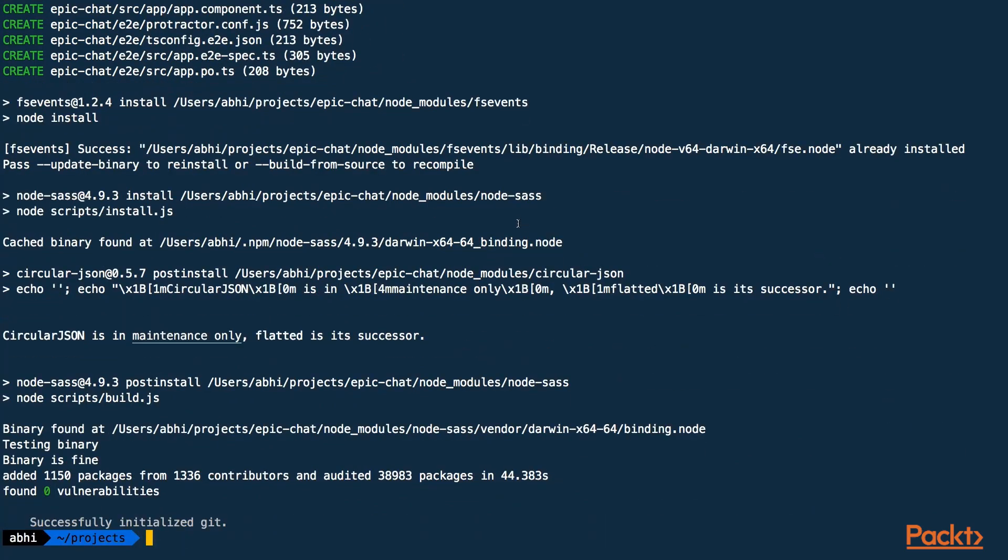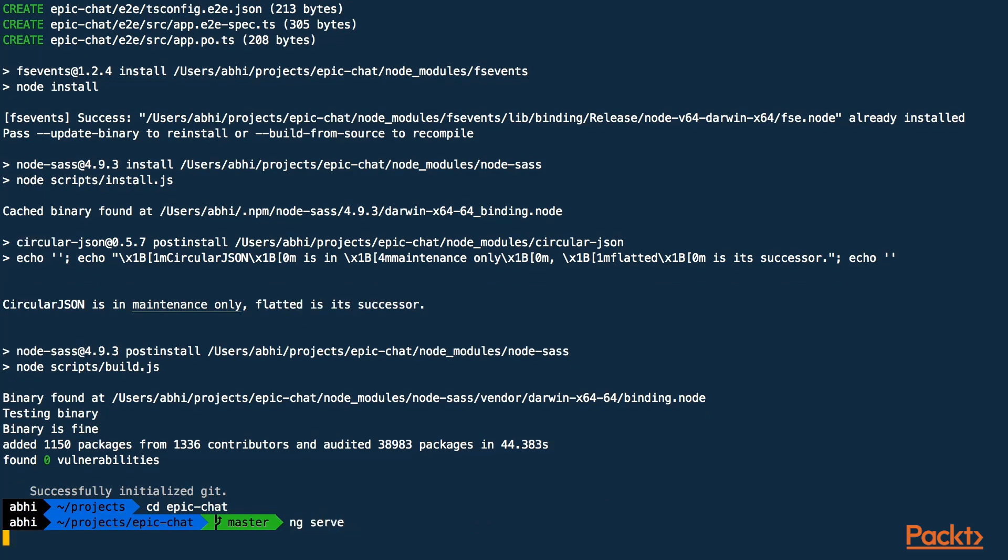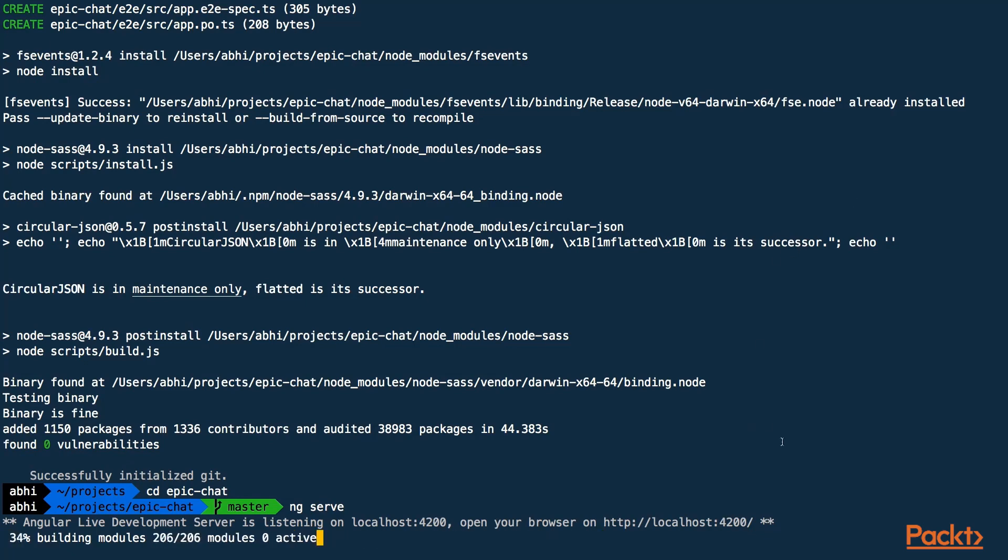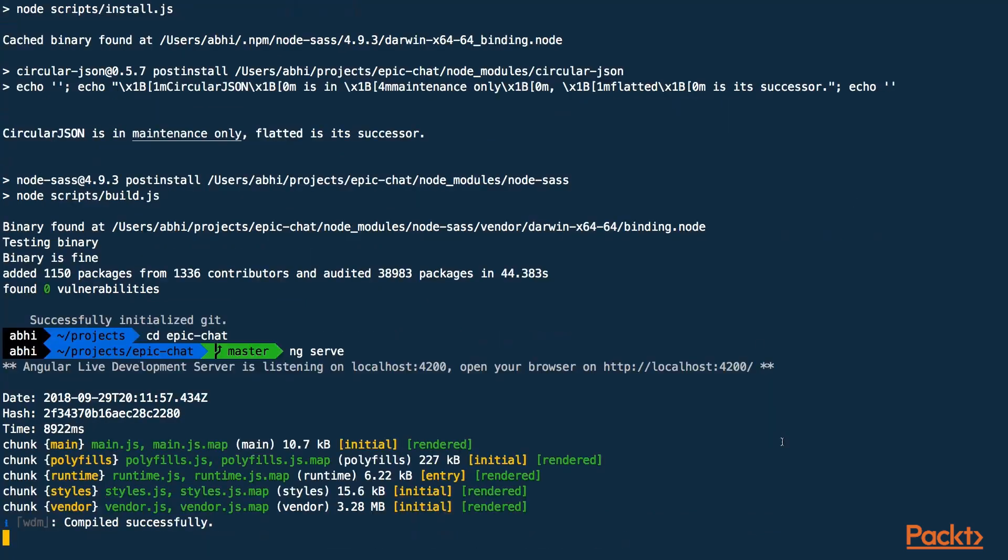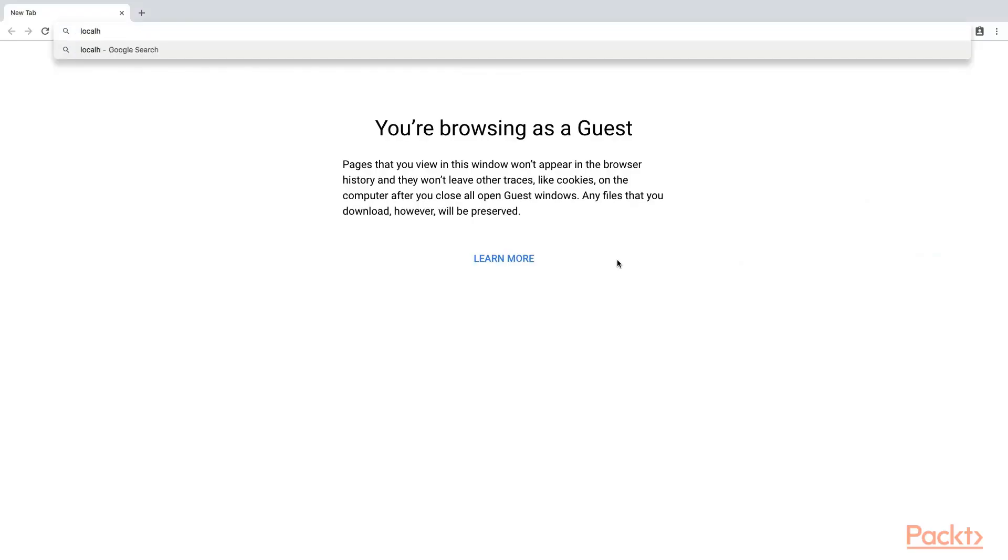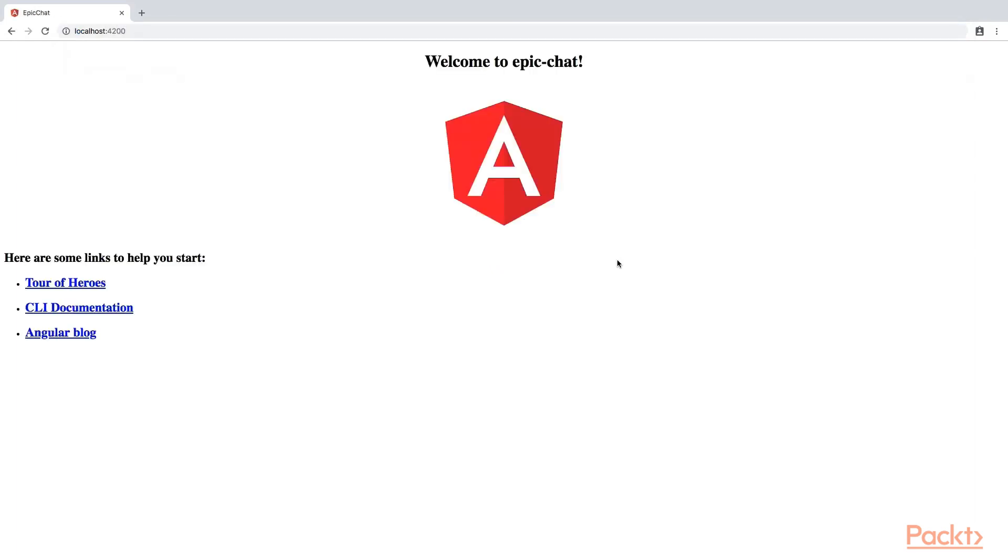Alright, this is done. So I'll cd into the project and run ng serve. This should start a development server and serve our project on port 4200 of localhost. Great, now we can look at our project, going to localhost port 4200 and we can see that we have our project set up.